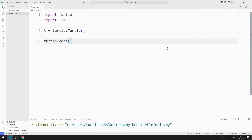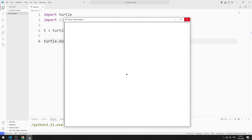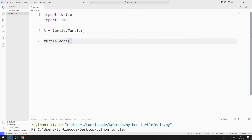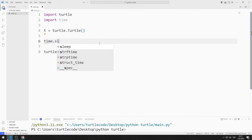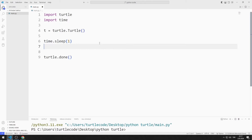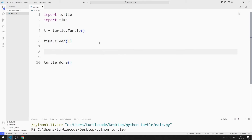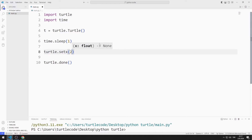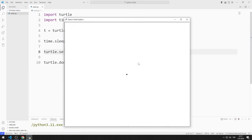I created a window with Turtle. First, I pause the program for one second. Then I send the value 250 to the setX function. We can see that the Turtle position changes according to the X coordinate.